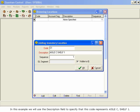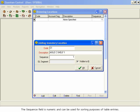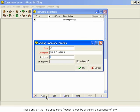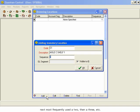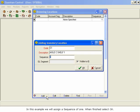The Sequence field is numeric and can be used for sorting purposes of table entries. Those entries that are used most frequently can be assigned a sequence of 1, next most frequently used, a 2, then a 3, etc. In this example, we will assign a sequence of 1. When finished, select OK.